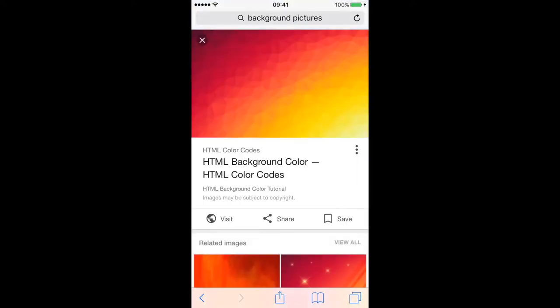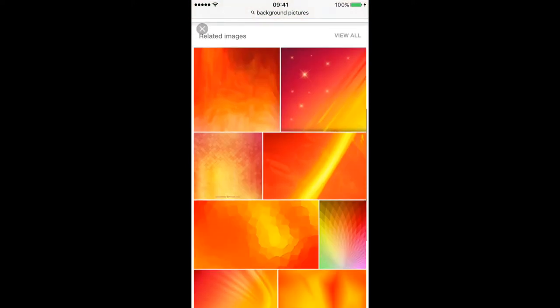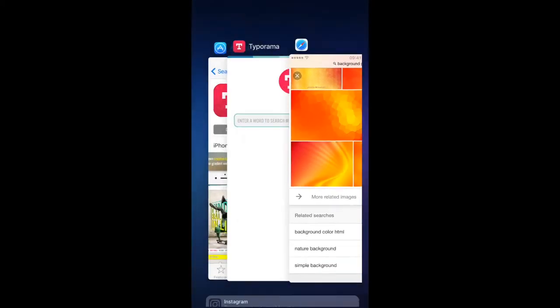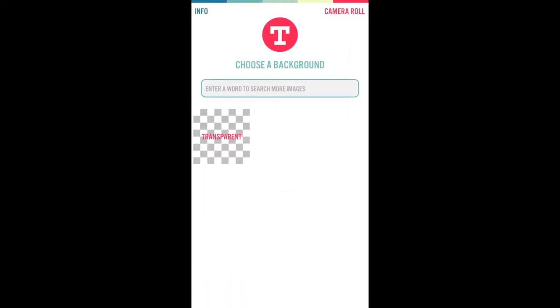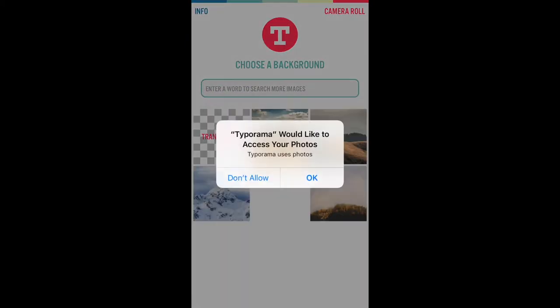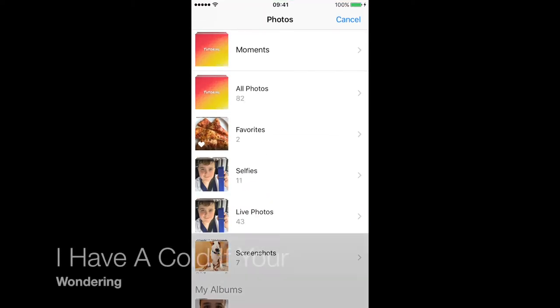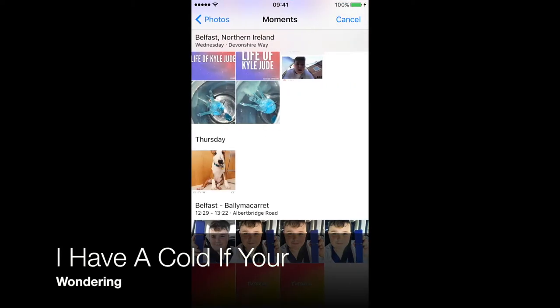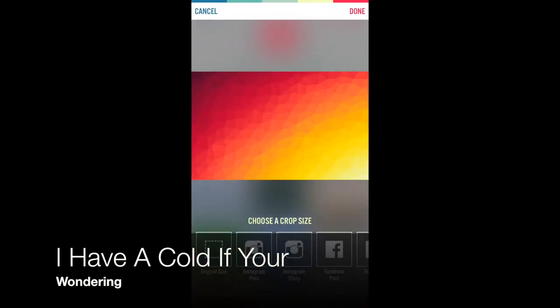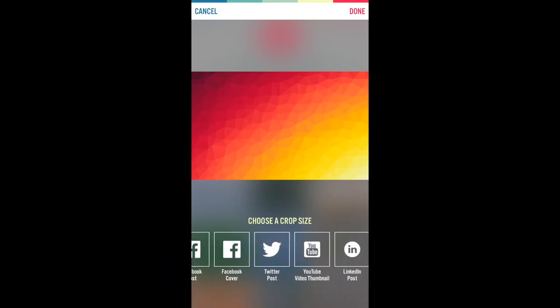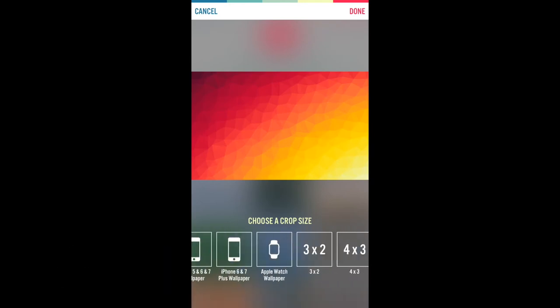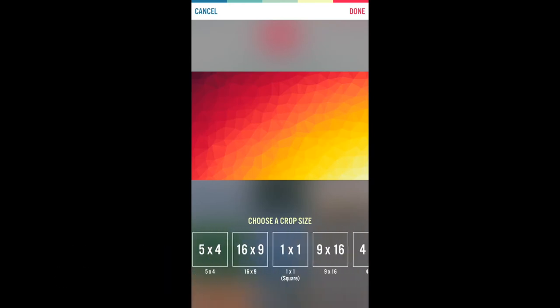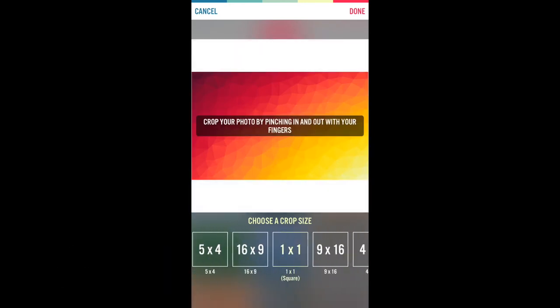Then go to background pictures, then pick whatever one you want. But I already have one so I will show you. And yes I have a code. Then if you want a square, go by one by one.